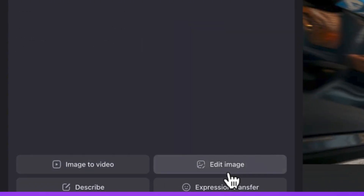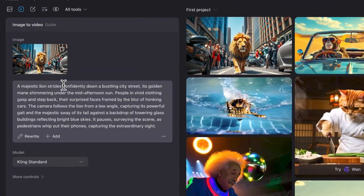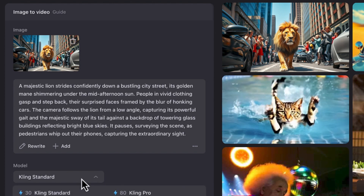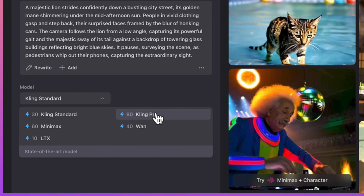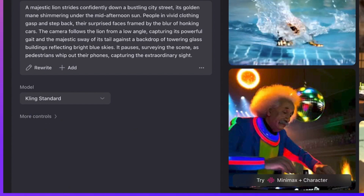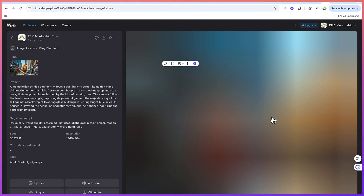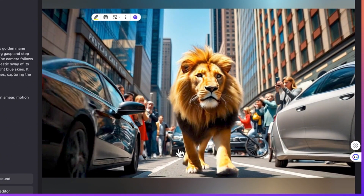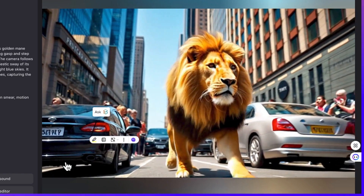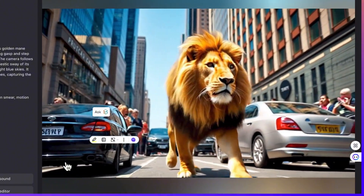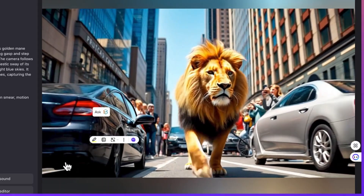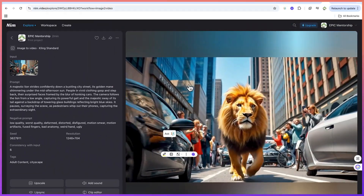Now let's move from image to video. You can edit the image, use expression transfer, or describe it — but let's click on Image to Video. We're now using this lion image and its prompt to bring it to life. For the model, you can choose Kling Standard, MiniMax, or Kling Pro. Let's go with Kling Standard and click Generate. The video has been created — you can preview it and see how majestic the lion is actually walking on the street, with a very busy street full of cars. You can download it from here.